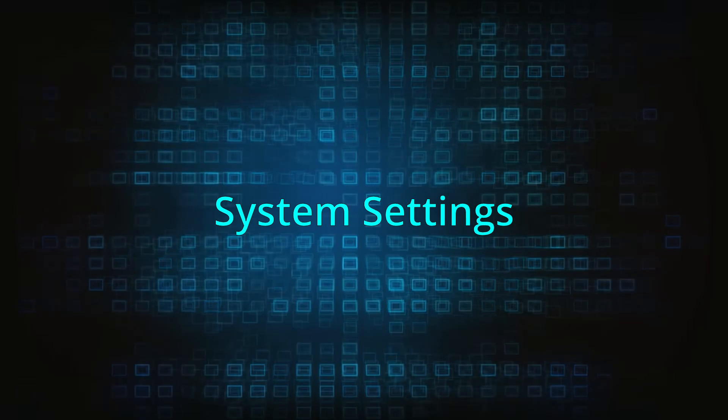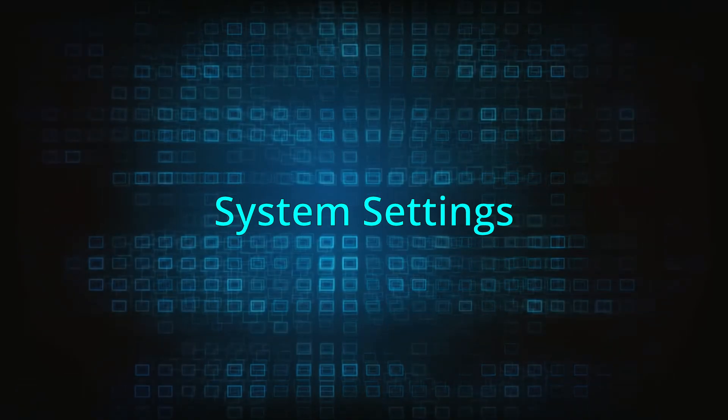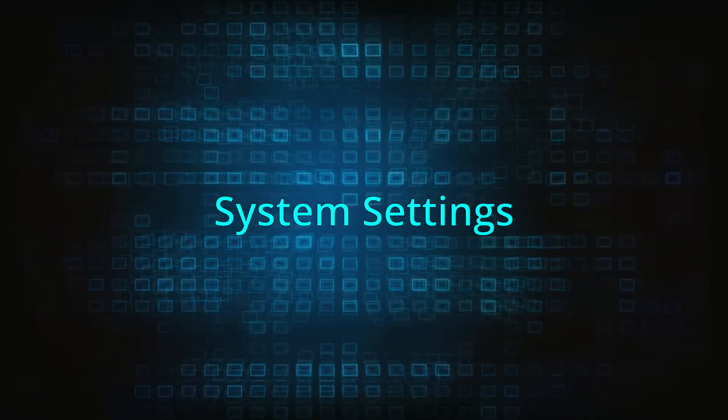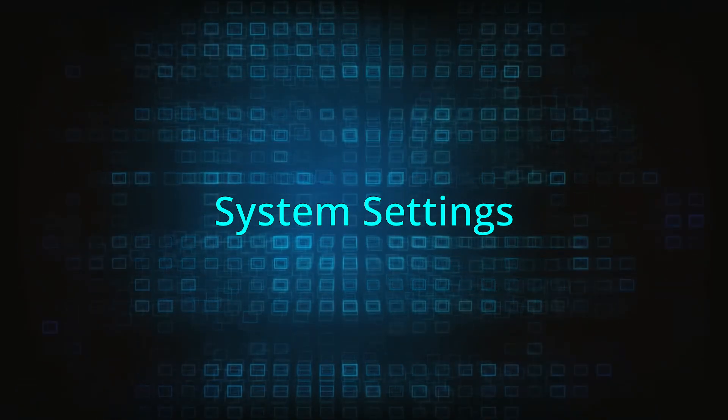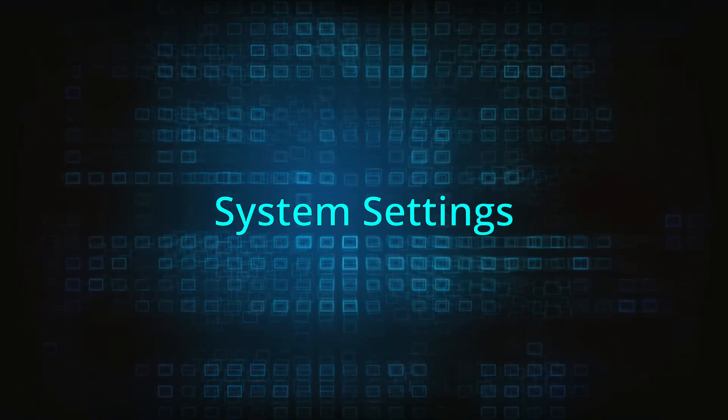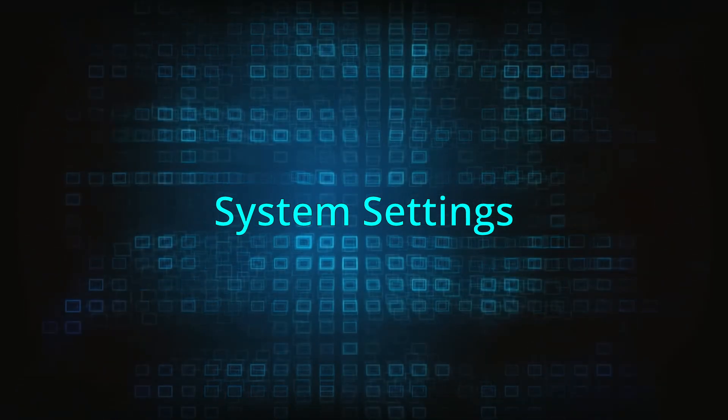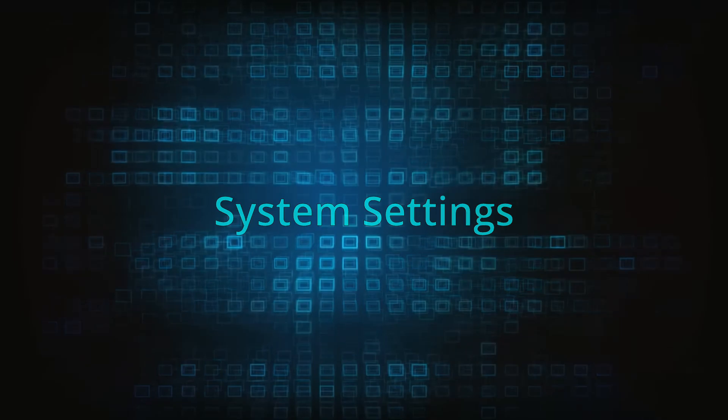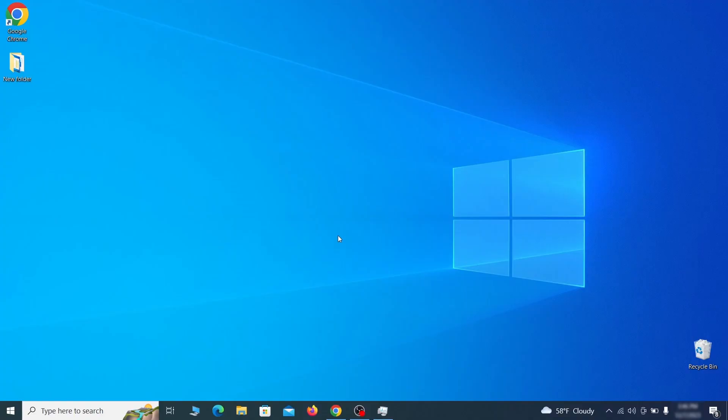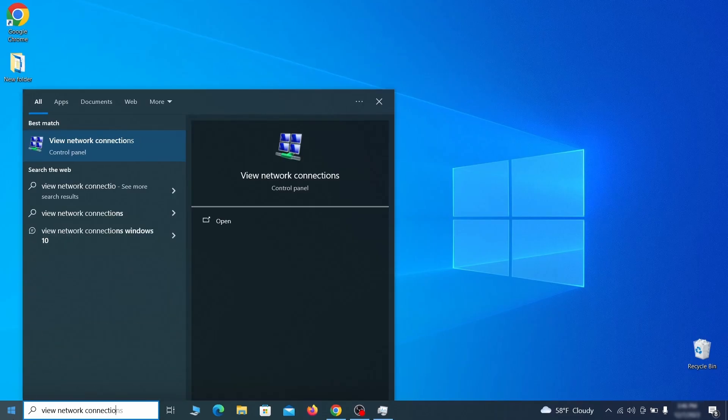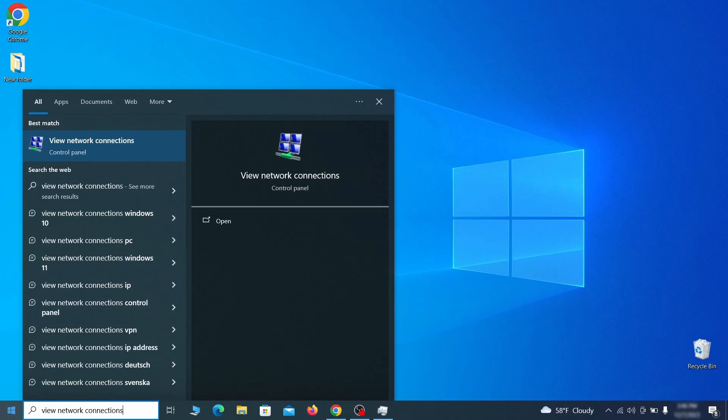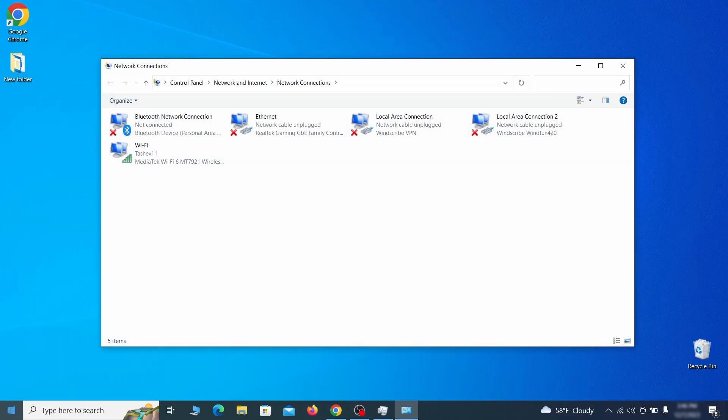In addition to rogue processes and the unwanted program installs, this malware has likely made changes to different types of system settings that you need to undo, so here's how to do it. First go to the start menu again, type view network connections and press enter.